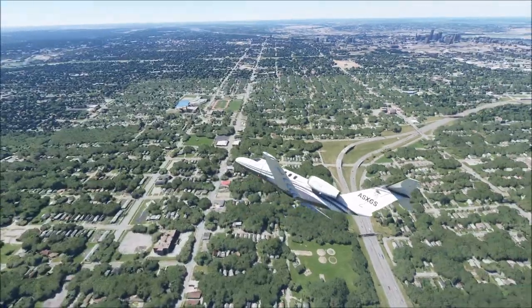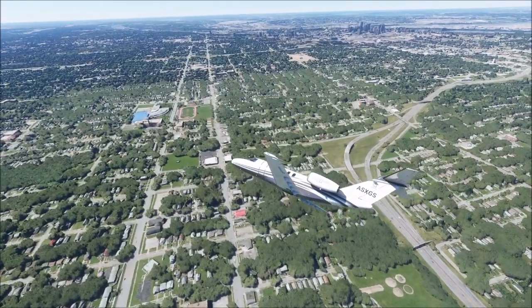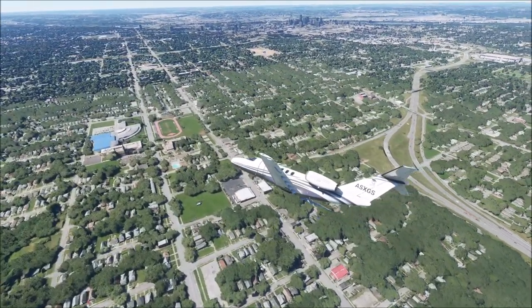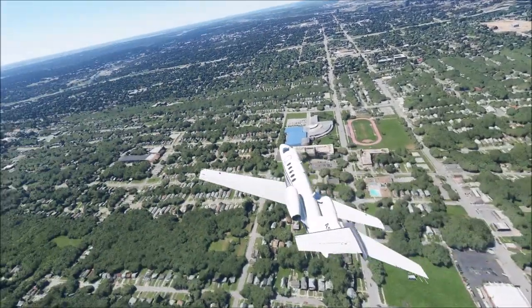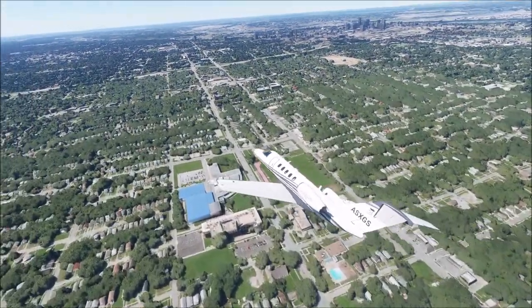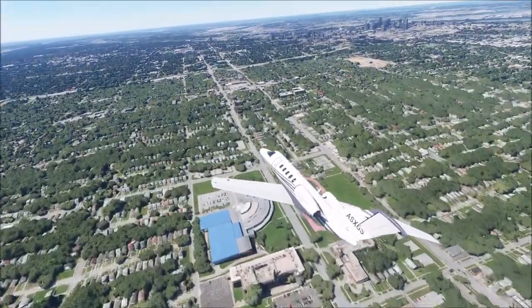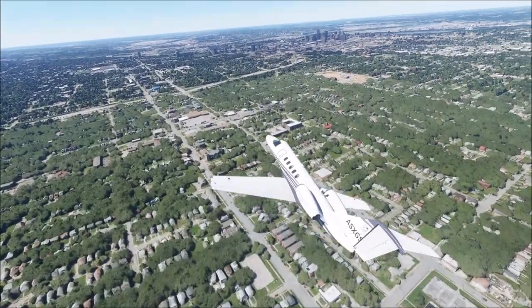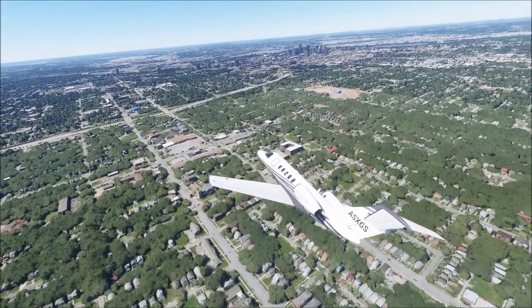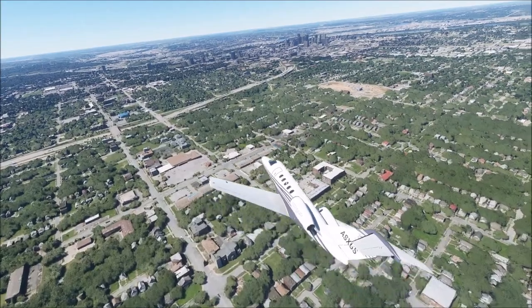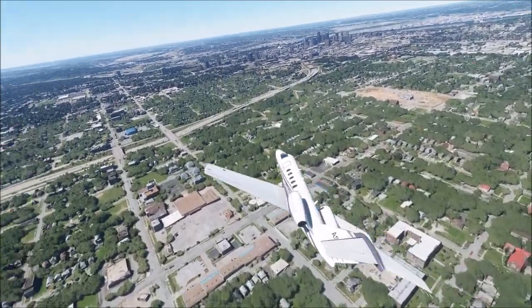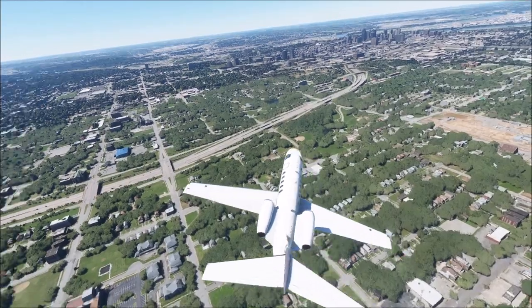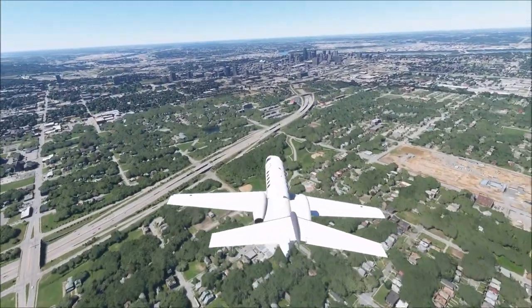Kansas City, Kansas began Prohibition in 1881, but the Missouri side didn't have Prohibition. Missouri as a state rejected Prohibition until it became a federal amendment in 1918. So in that 40-year period, people from the Kansas side would come over to the Missouri side to visit the taverns and engage in general debauchery.